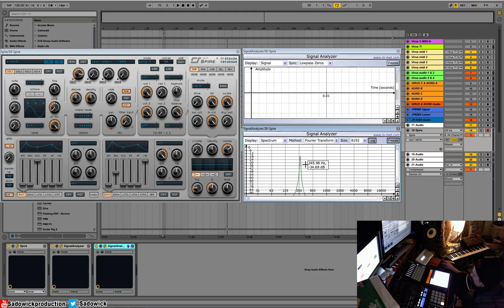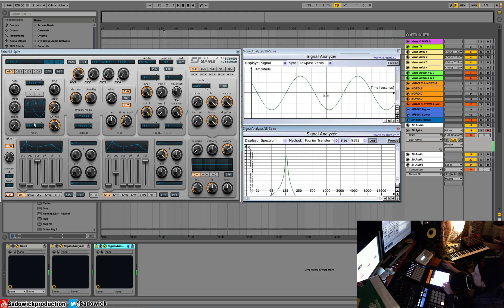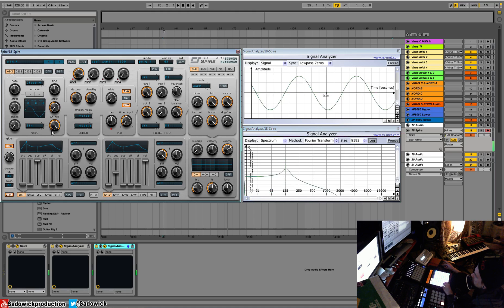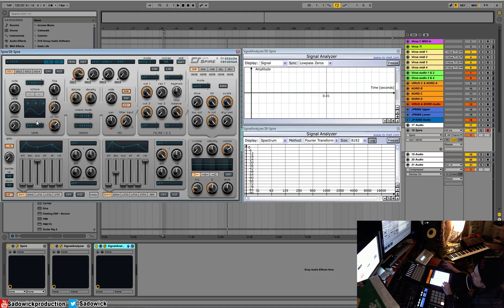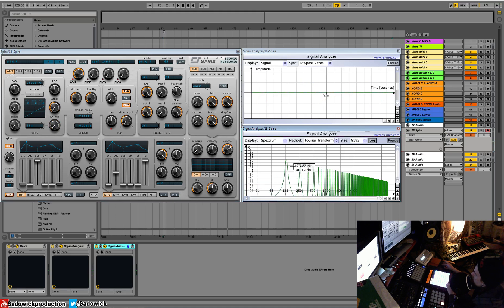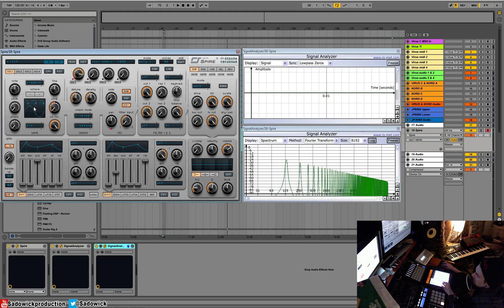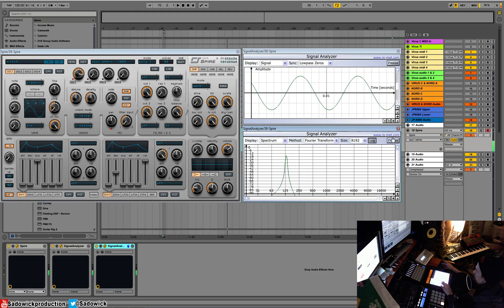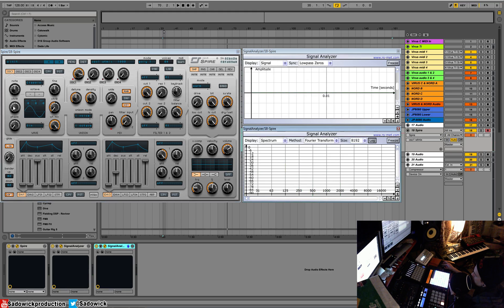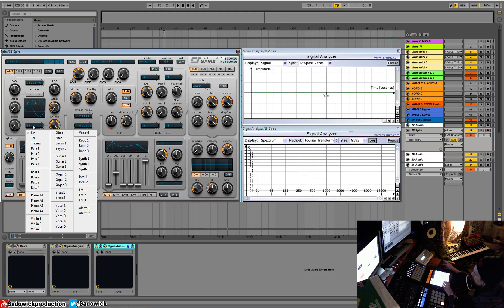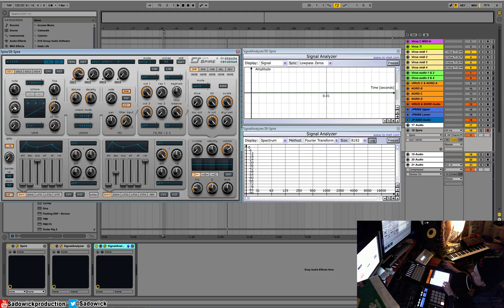So another example, we're changing it to a saw and we see all of these other upper harmonics. A saw is a very rich sound. Square is also kind of rich, but sine, this guy right here, is very pure. With that we can look and see what's going on.